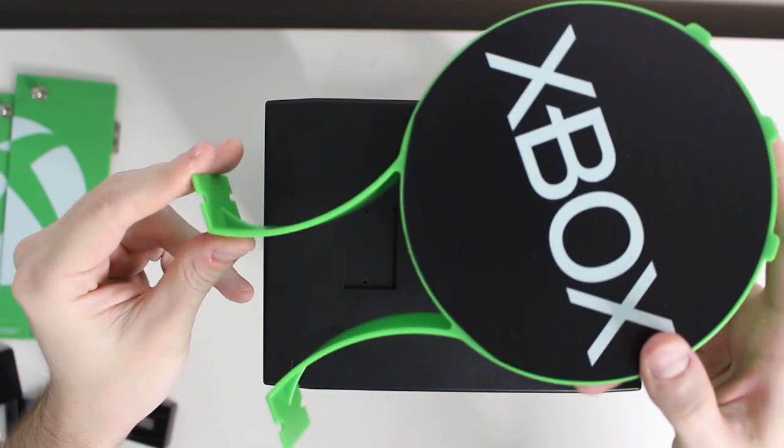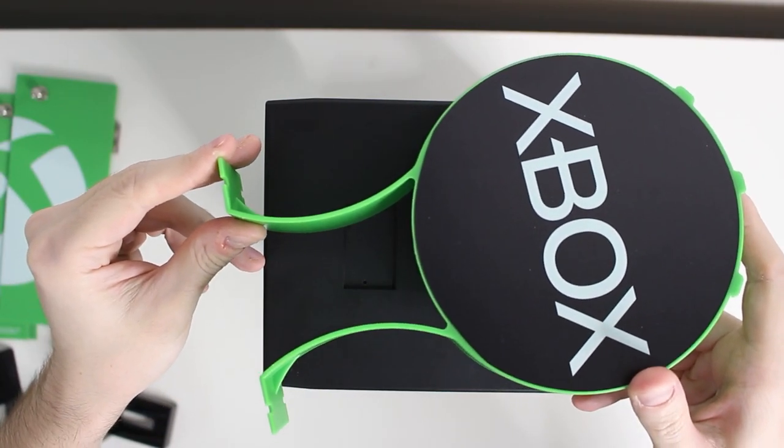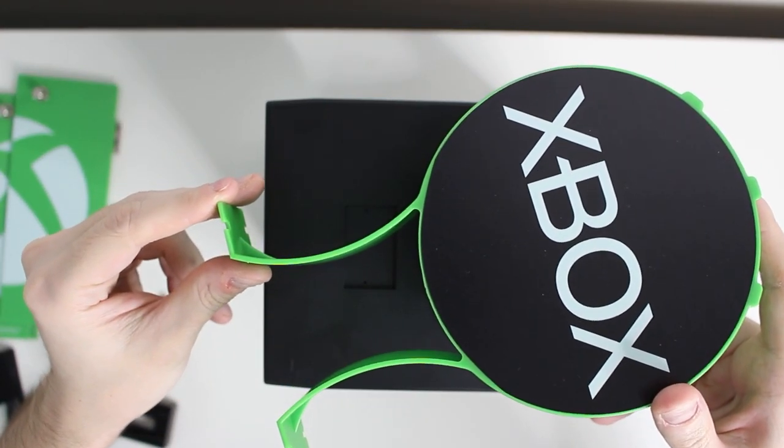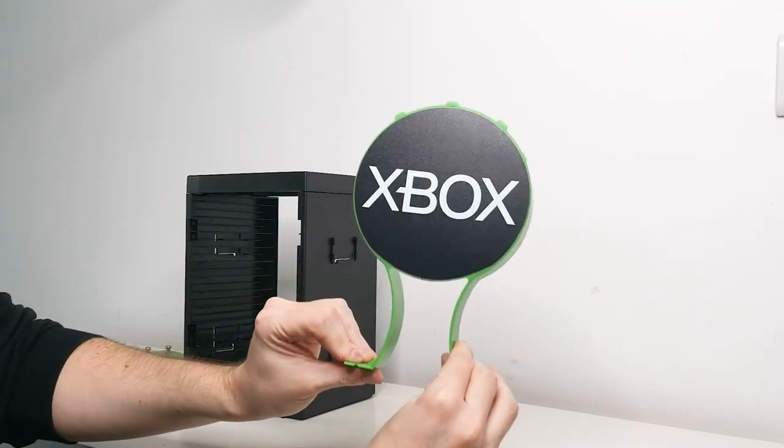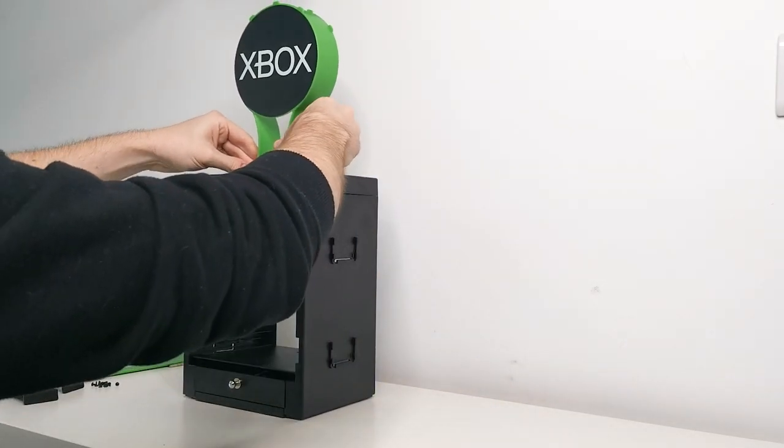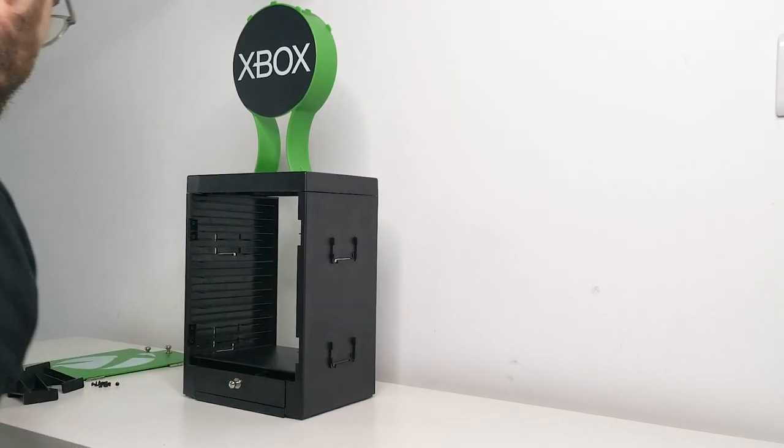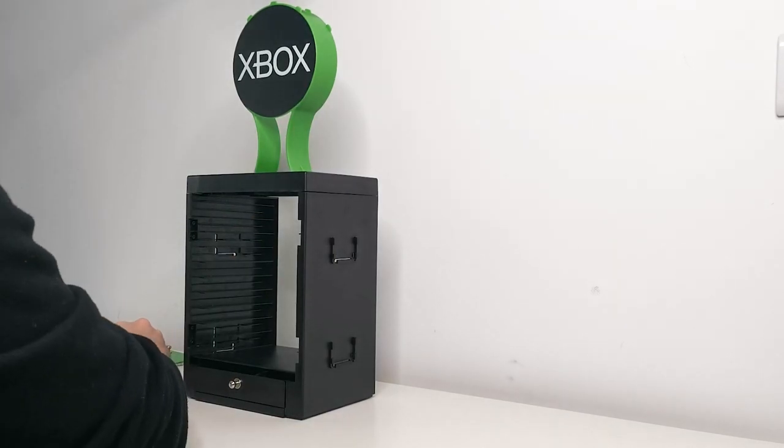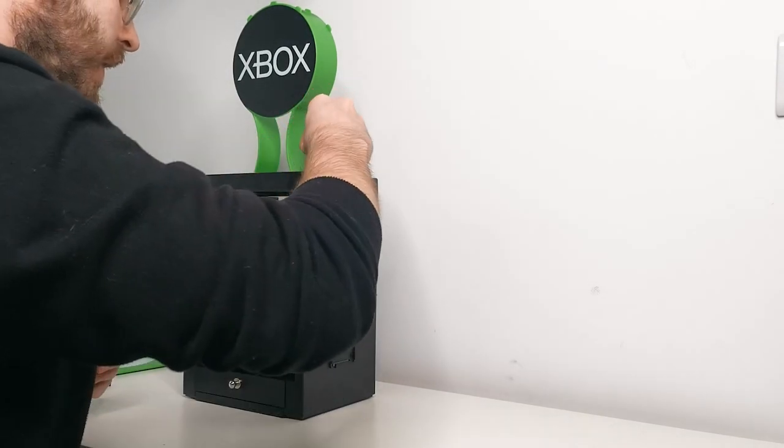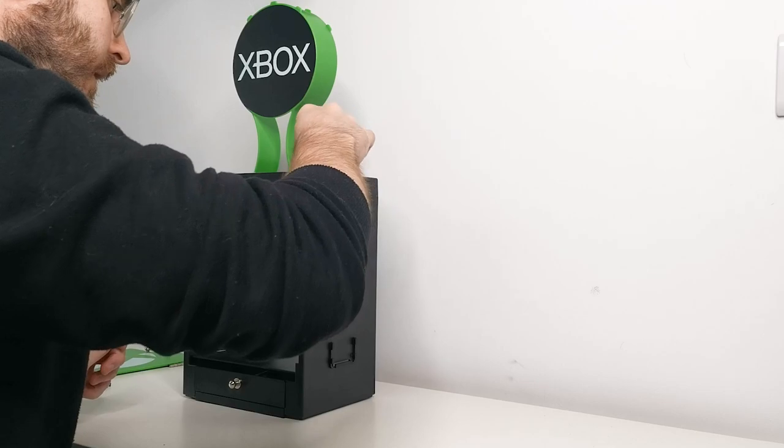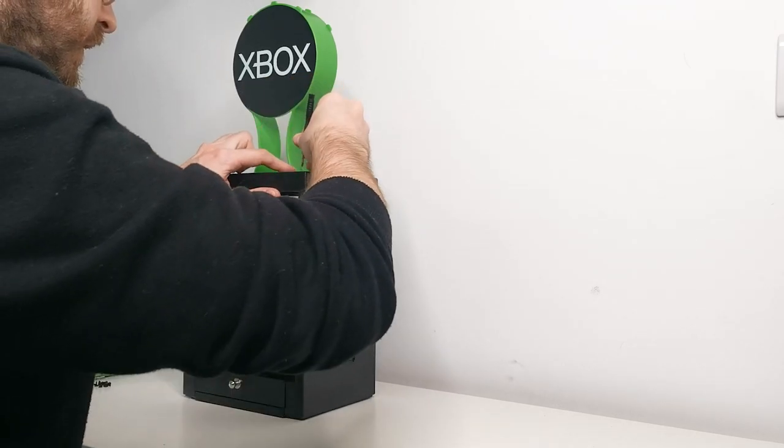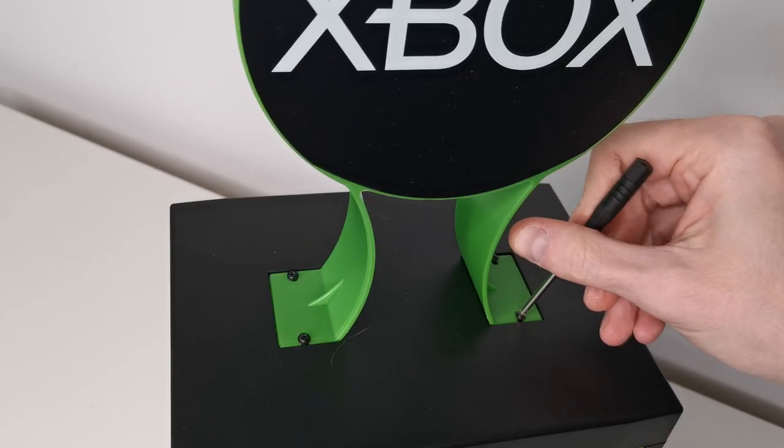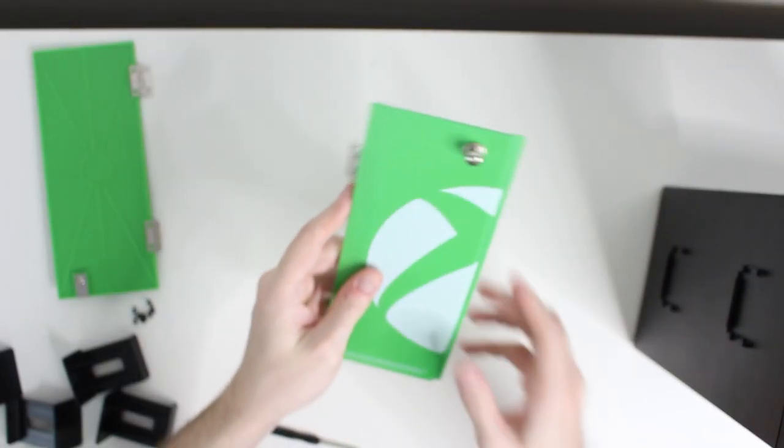Next up is the actual assembly of some of the finer details. Depending on which gaming locker you bought, this is obviously the Xbox one. You'll basically need to take this section now and place it on the top like so, and then you're going to want to take the screws that came bundled with it and just screw these on.